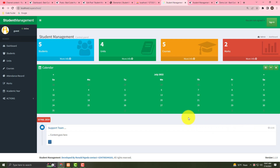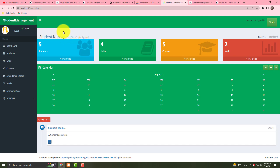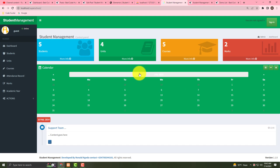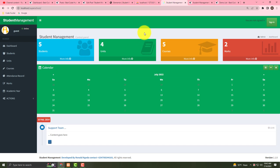Hello guys, today I will share a different tutorial about student management — Super School student management. It's a very interesting interface, you can control your school management very easily. Now I will show you firstly how to make this interface — it's very easy.